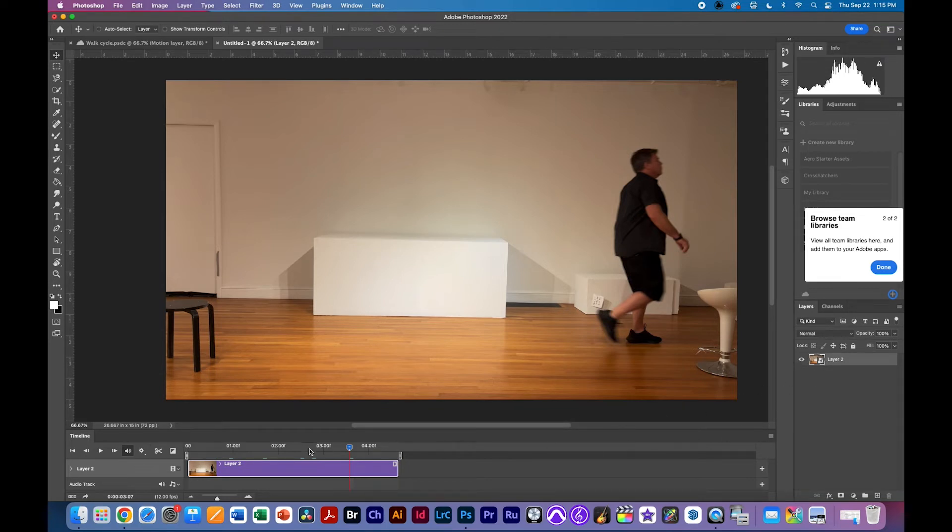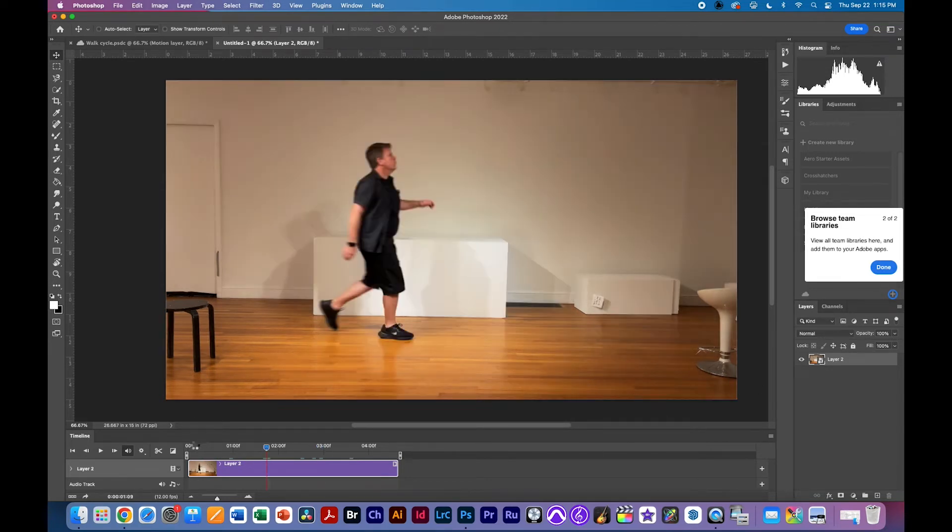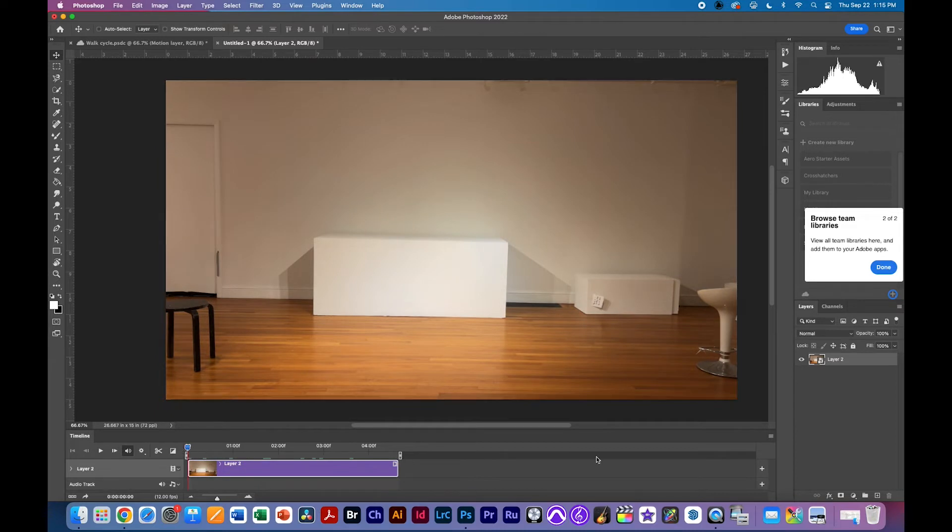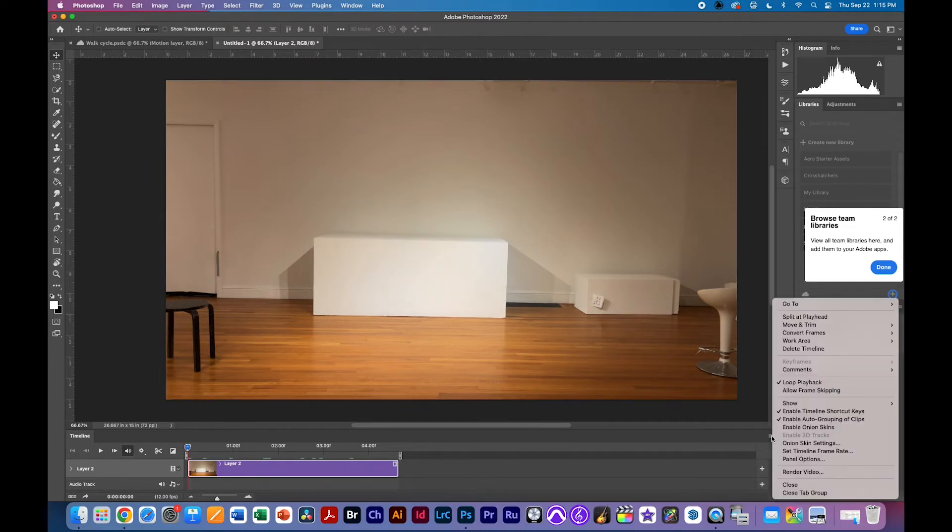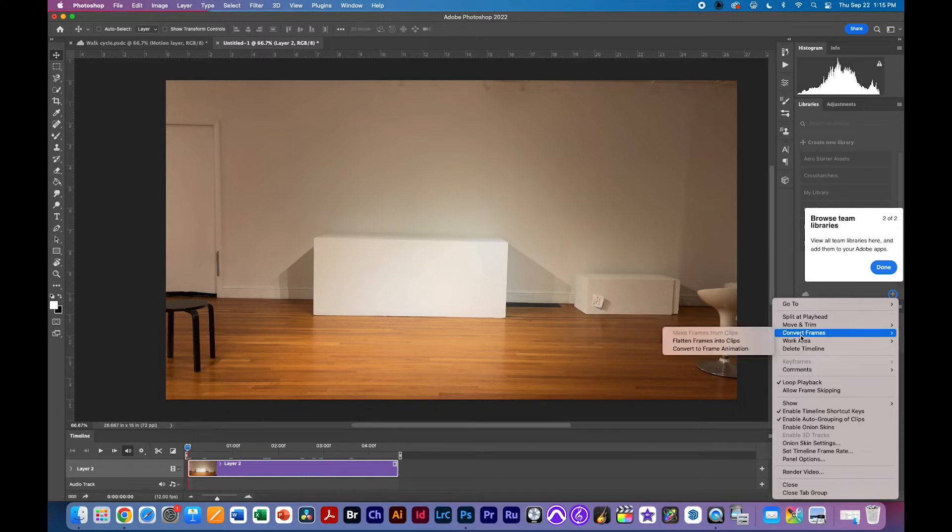and the way we do that is I'll just put my playhead at the beginning here and I'm going to click on the layer the little area here and I'm going to go to convert frames and I'm going to flatten frames into clips